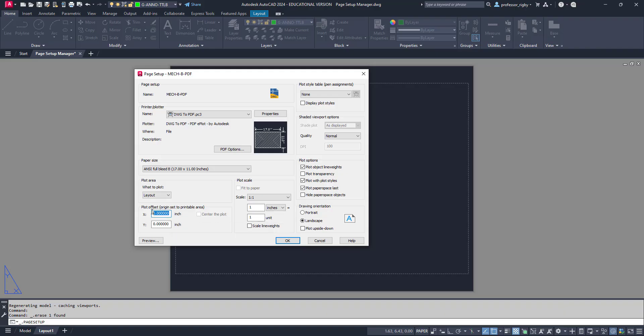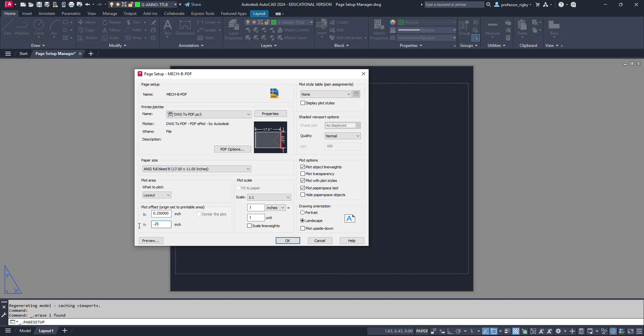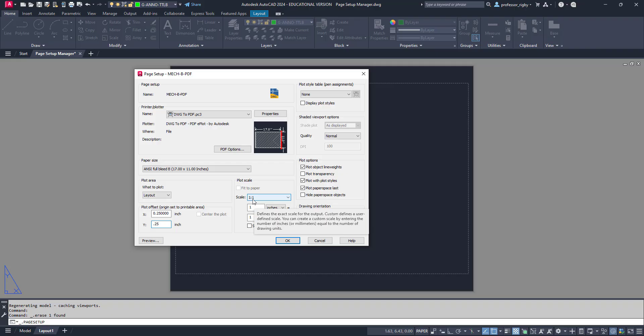Your plot offset is how far from the bottom corner of the paper will your zero-zero be. You could leave it there or set it up however you want. I'm going to set it at 0.25 in the X and 0.25 in the Y. You want to check with your company and make sure you communicate how others will use this. In the middle where it says plot scale, you always want to plot from paper space at a scale of one to one. Don't change that.